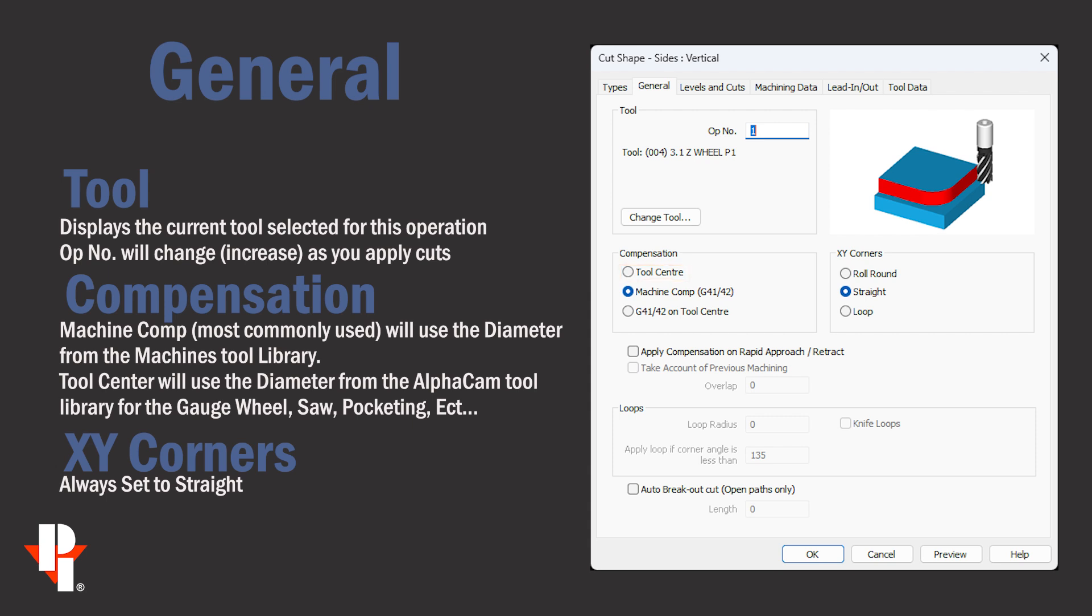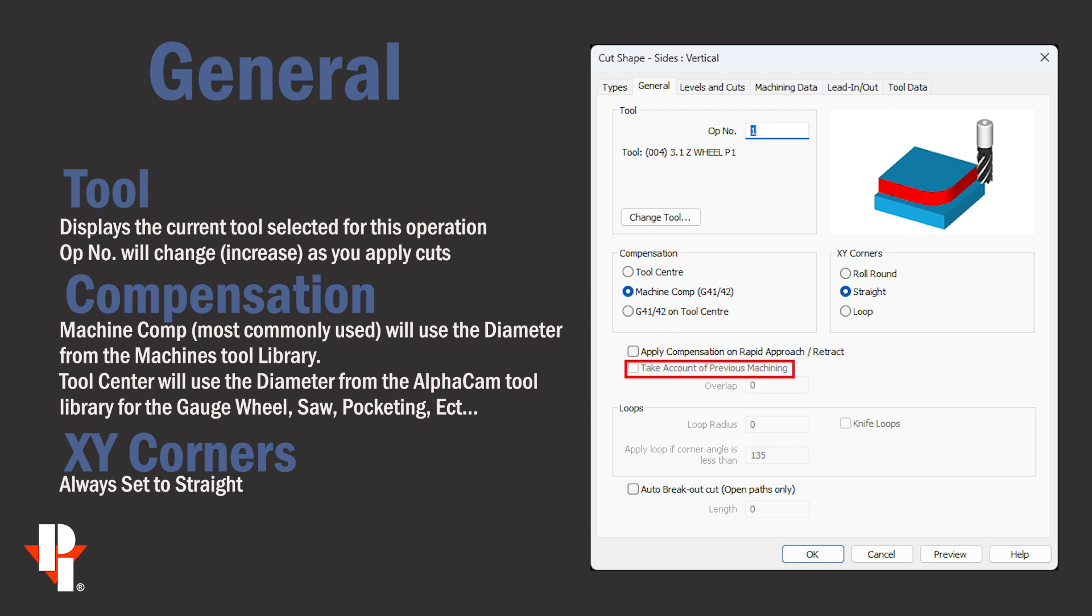Always select straight in the XY corners section. Don't use apply compensation on rapid approach retract and take account of previous machining is not usually used.